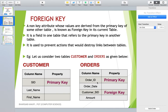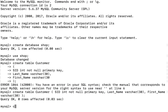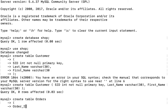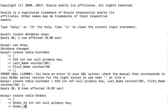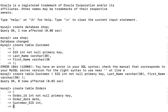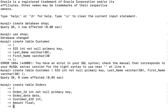Now let me create the orders table. In the orders table I have columns: order ID, order date, customer SID, and amount, where order ID is the primary key and customer SID is the foreign key. CREATE TABLE orders — first, order ID: INT NOT NULL PRIMARY KEY. Then order date: data type DATE. Then customer SID — note this is the foreign key. Finally, amount: data type FLOAT.